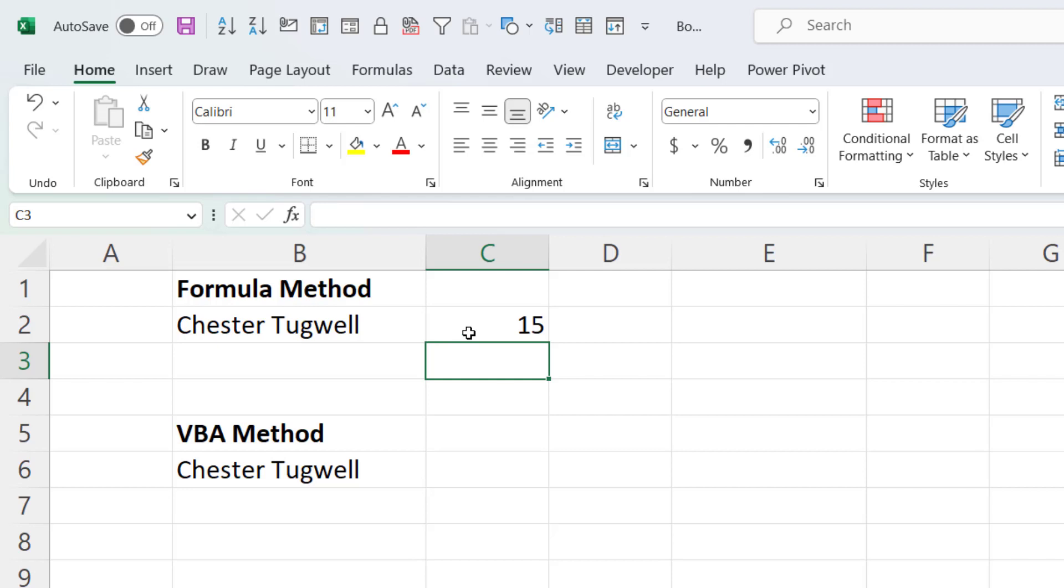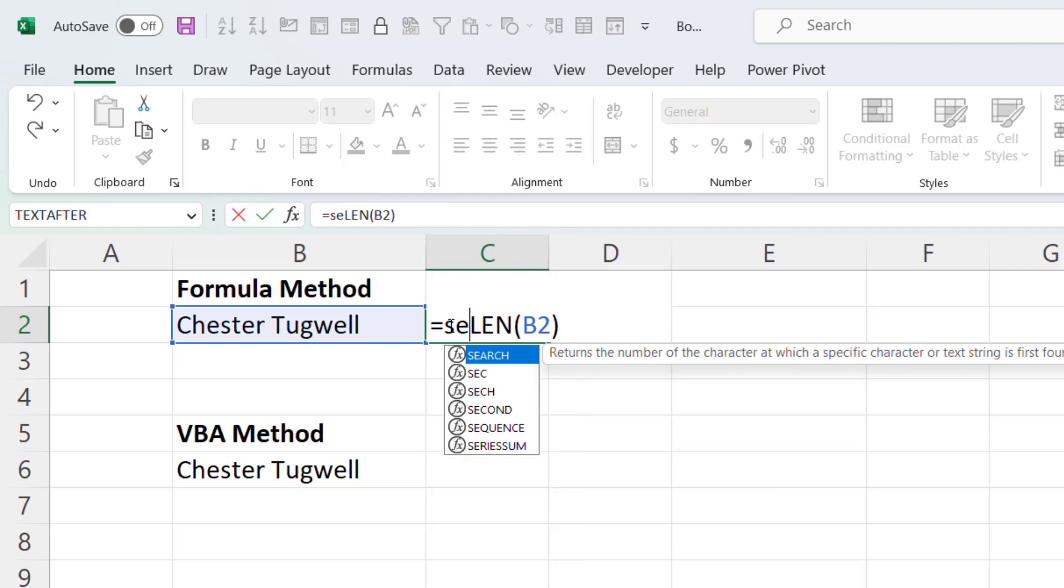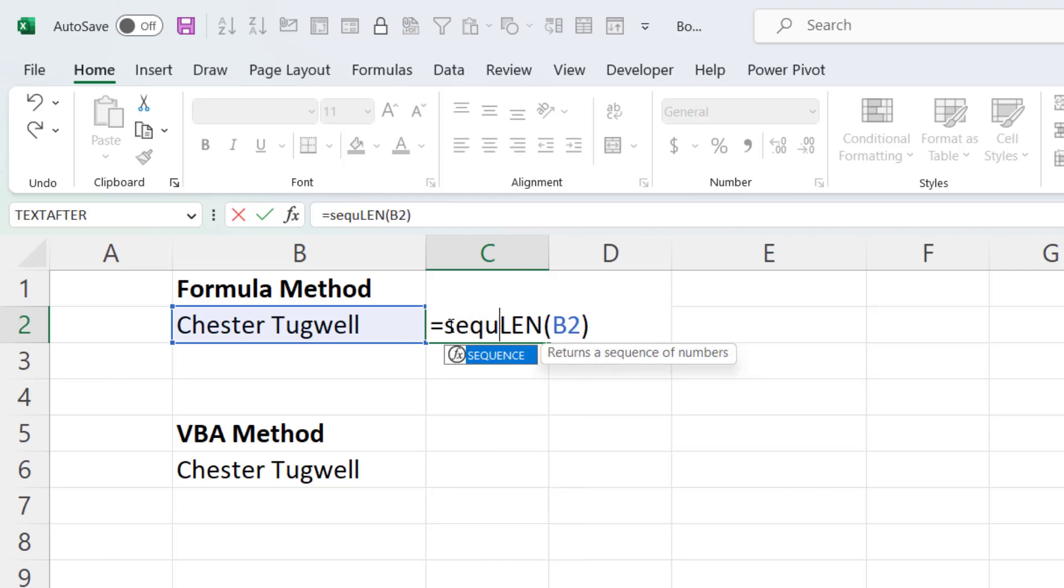Now I need to return the position of each of those characters in reverse order. So 15 down to 1. And I can do that using the SEQUENCE function.